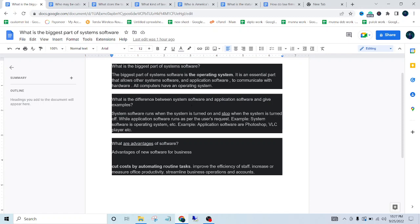between system software and application software, and give examples? Well, I'll now answer the question about system software and application software by giving an example. System software runs when the system is turned on and stops running when the